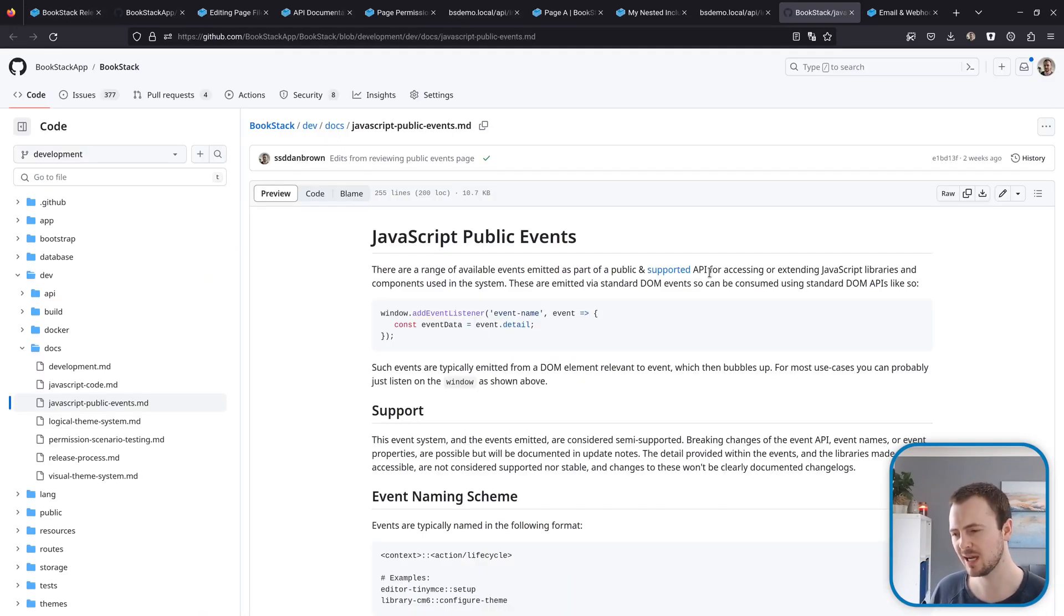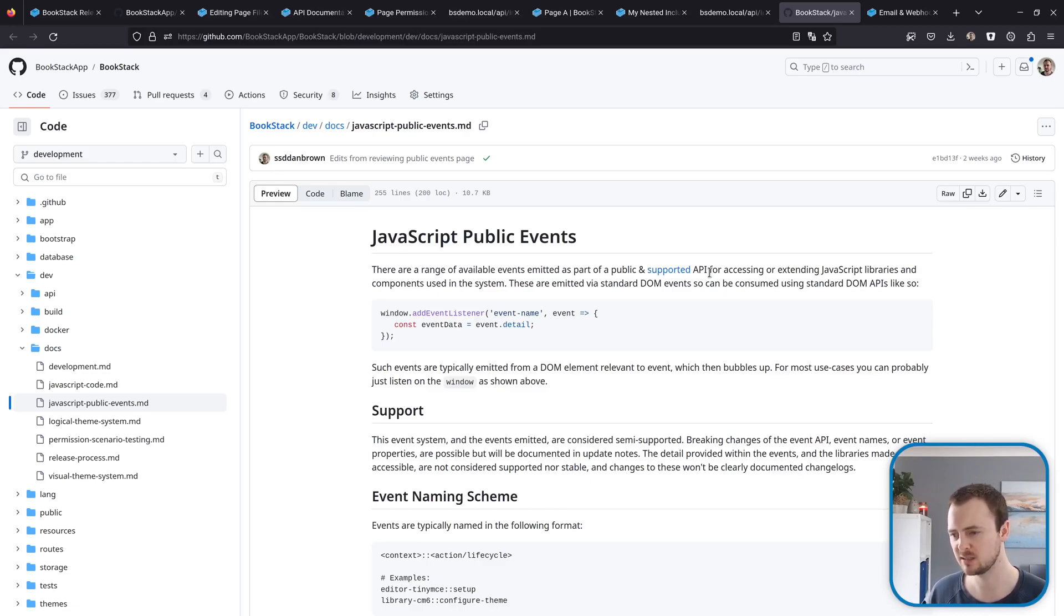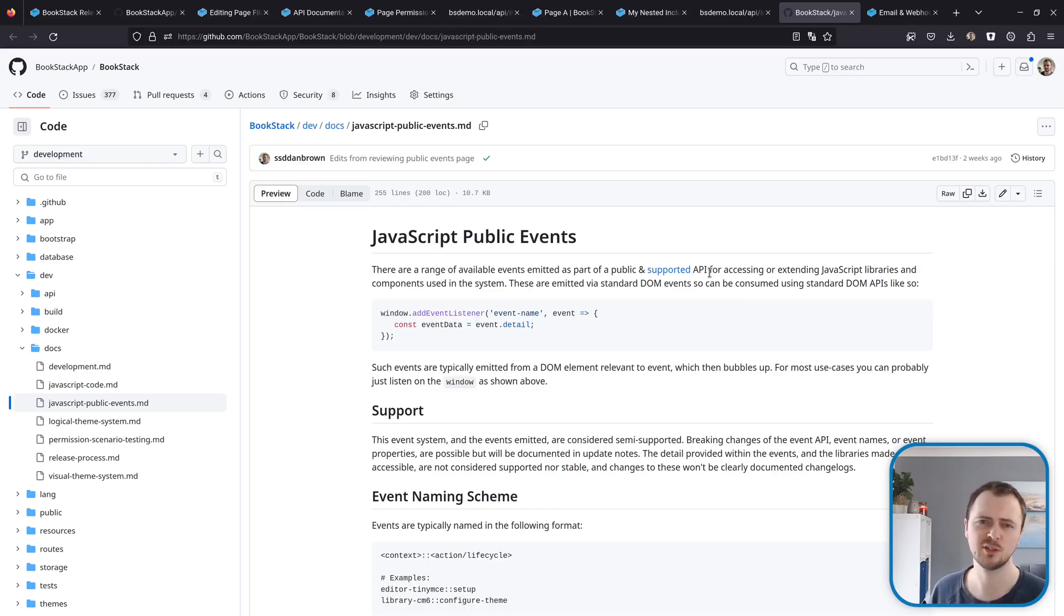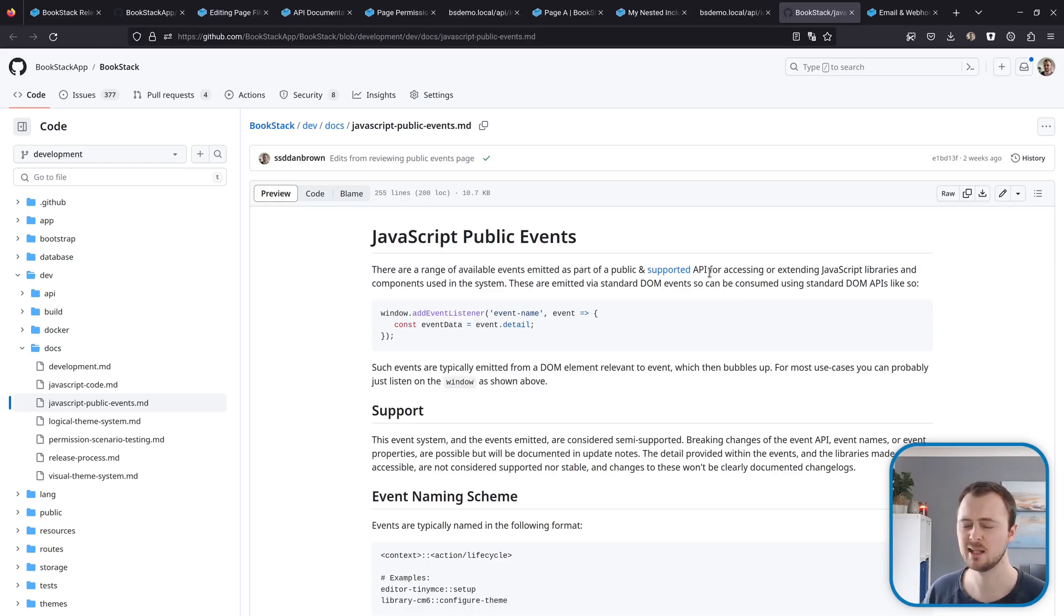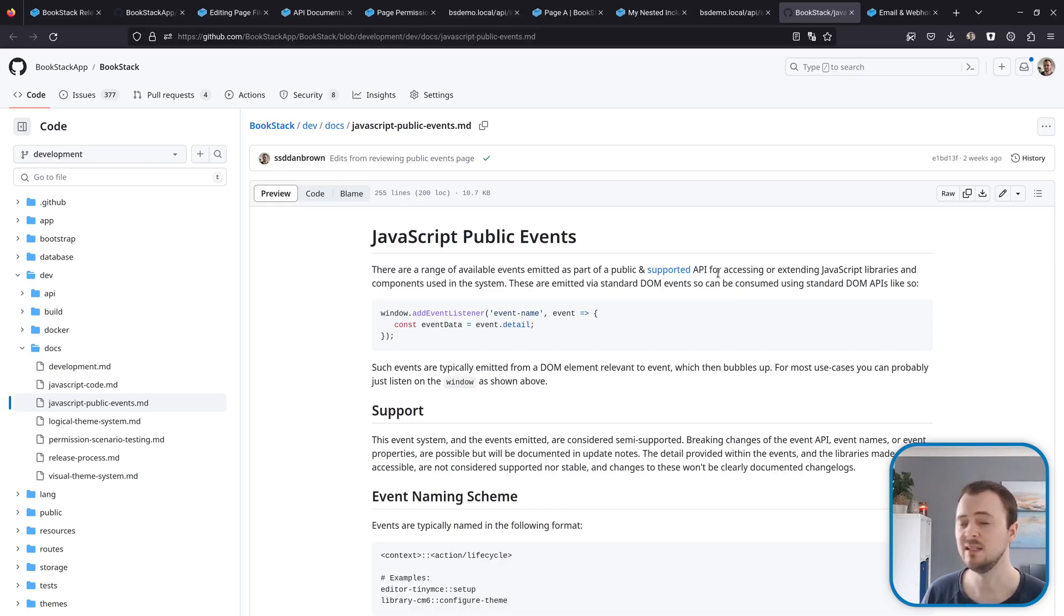Also, we used to have these things that we called editor events to customize configuration and the actions of libraries used on the JavaScript side of BookStack. These are now more generically named JavaScript public events.